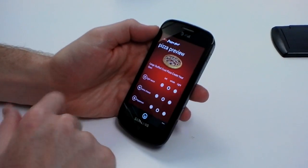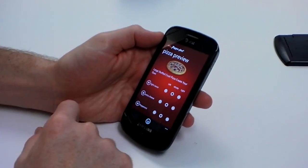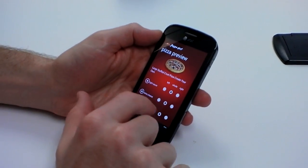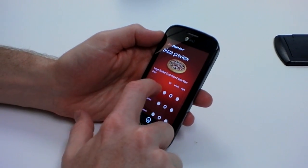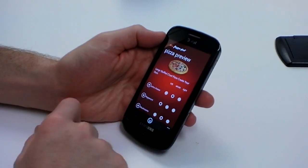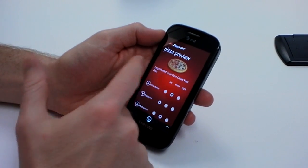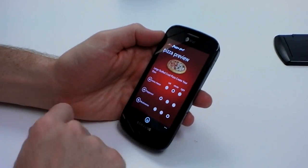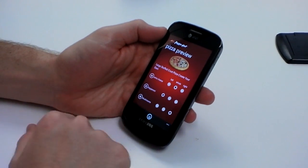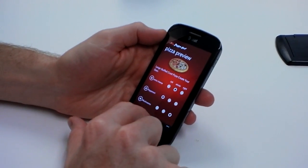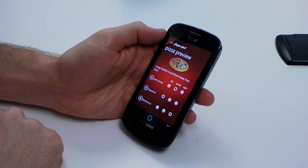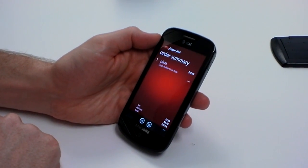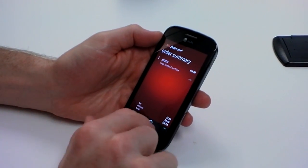We have a pizza preview here with all of our options, and you can divide it by the half if you need to. You can get wild and crazy — just put the pepperoni on the left-hand side and mushrooms on the right. Then go ahead and check out — there's our pizza.